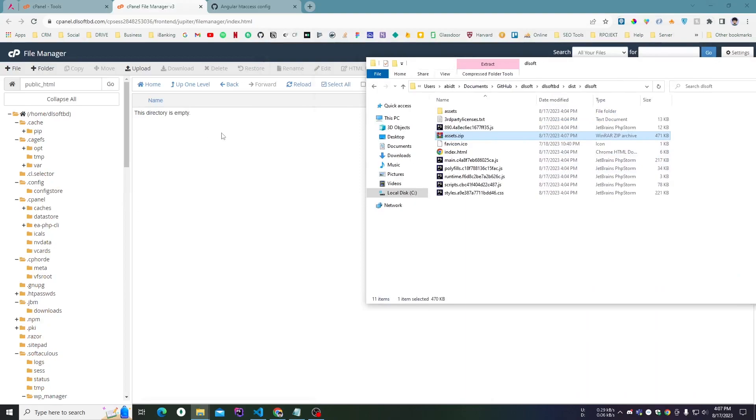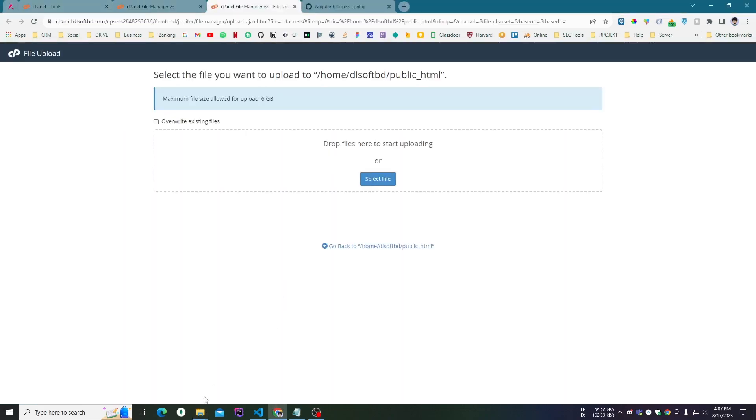is my cPanel. Here is the directory for uploading the files. If I click on upload...